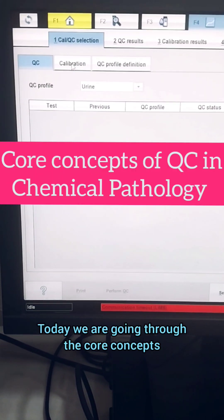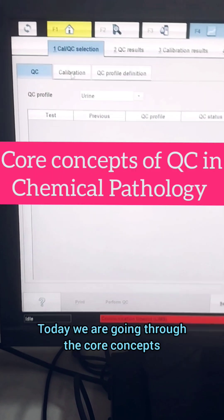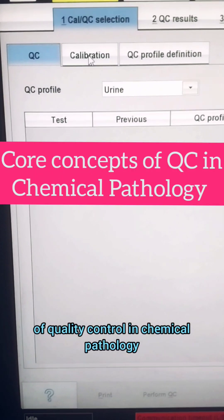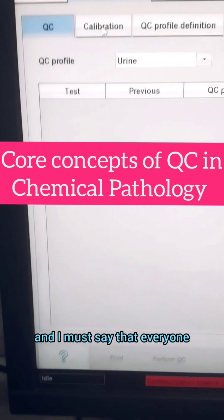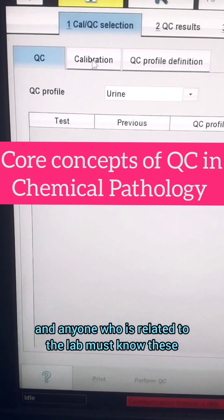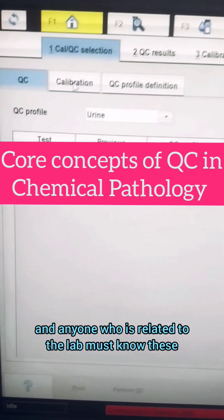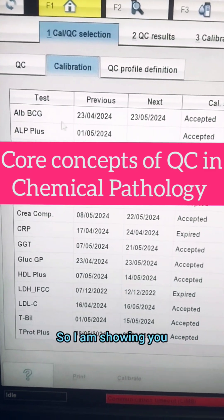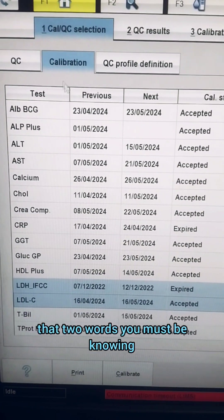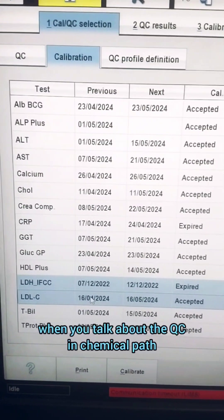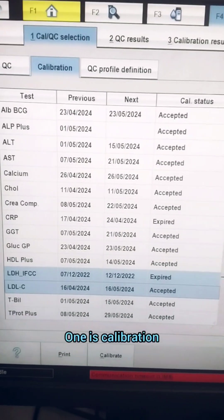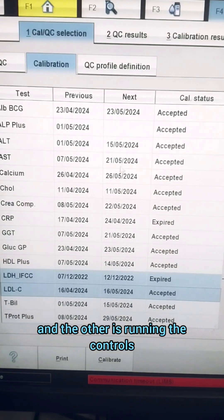Hello everybody, today we are going through the core concepts of quality control in chemical pathology. Everyone who is related to the lab must know these. There are two words you must know when talking about QC in chemical pathology: one is calibration, and the other is running the controls.